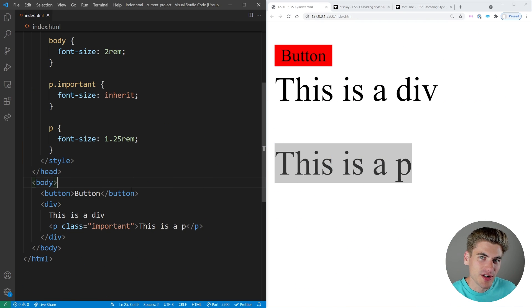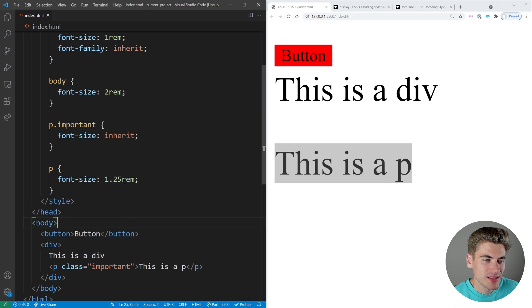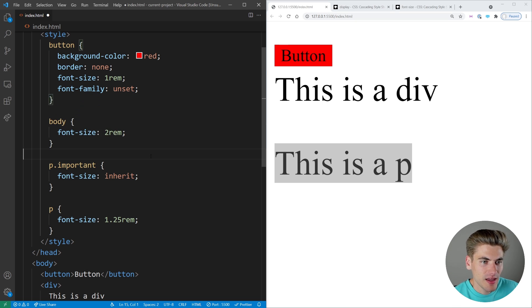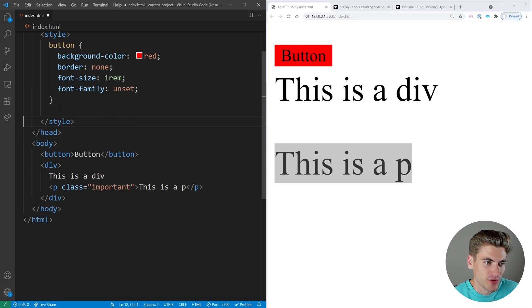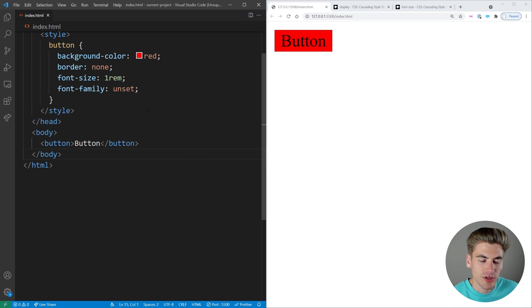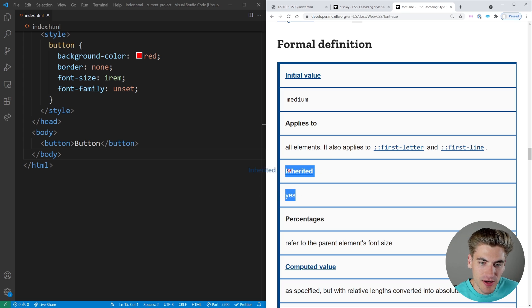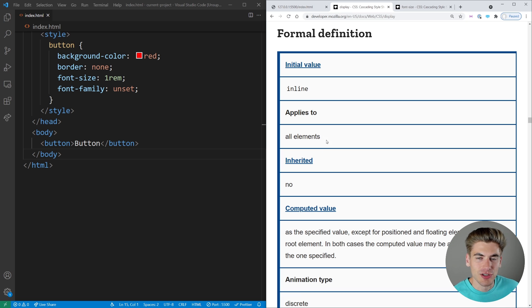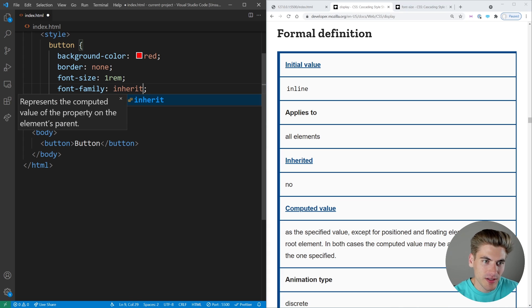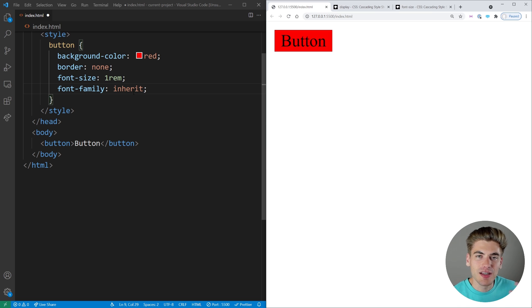Now the next property I want to talk about is the unset property, and it's actually pretty easy to understand because it's just a combination of initial and inherit. When we set a property to unset, unset is either going to set itself to initial or inherit based on the actual property. So if the property by default inherits, then it's going to set the value to inherit. And if the property such as display does not inherit, then it's going to set it to initial. Generally unset is not that useful on its own, because you could just say inherit and that's going to do the exact same thing.